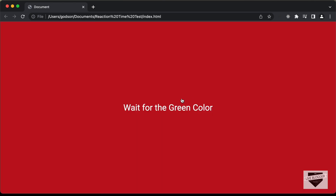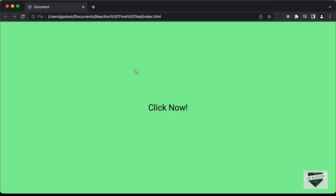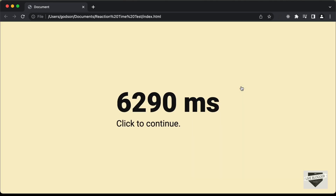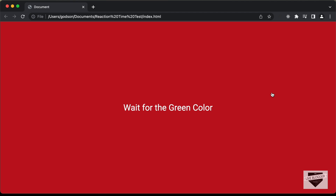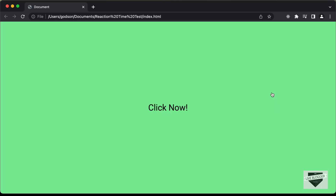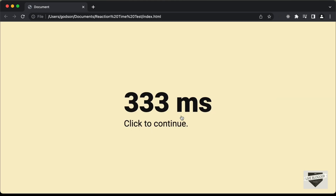Let's click to start. Here we can see it says 'wait for the green color' and right now it is red. Now we can see it displays the green color and it says 'click now'. So if I click on the screen now, we can see the time it took for us to click from the time the green color was shown. It took us 6290 milliseconds. Now we can click to continue, and now we can see we took 333 milliseconds to click when the green color was shown.